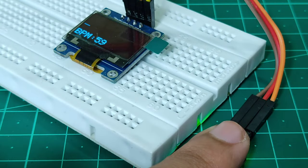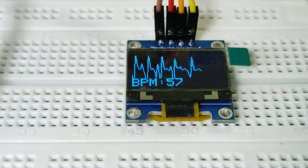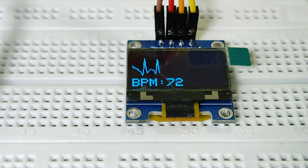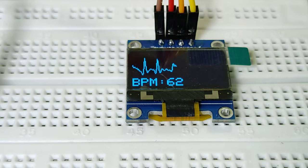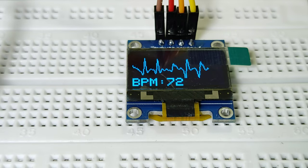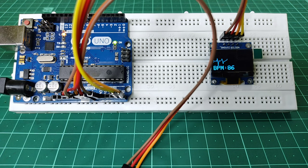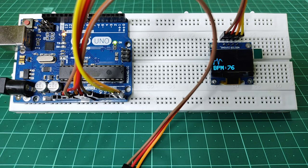Hey friends, welcome back. In today's video I will show you how to make a heartbeat monitor using Arduino with OLED display. You can use this system to monitor your heartbeat. Just place your finger on the sensor and it will start displaying BPM values on the OLED display.